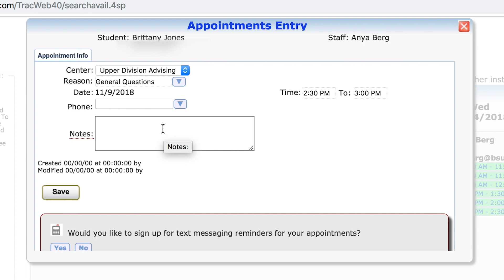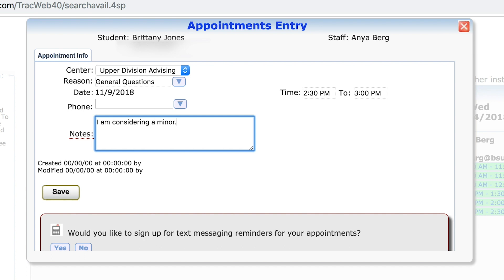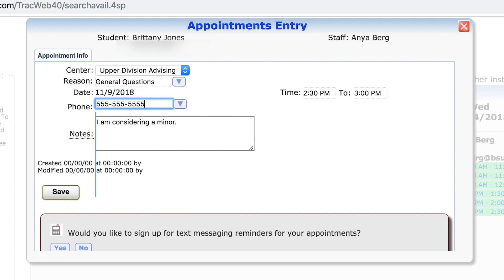Once you have selected a reason for the appointment, please also enter in some notes regarding the detail of what you would like to speak with your advisor about. Lastly, be sure to add in your phone number in case your advisor needs to reach you ahead of time. If you would like to sign up for text messaging reminders, click the Yes button below Save.